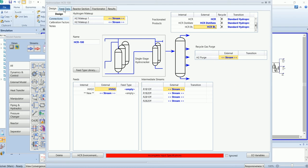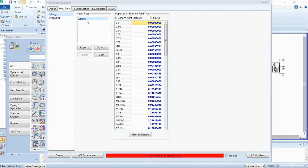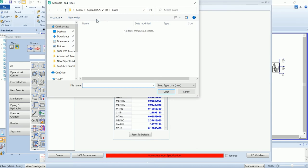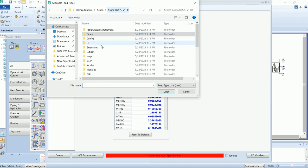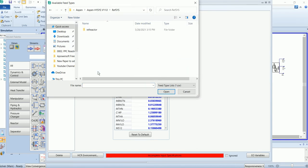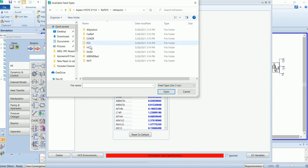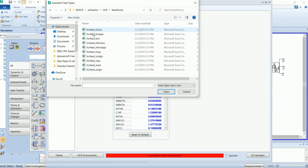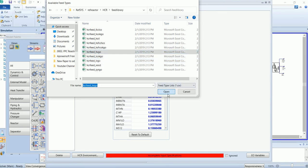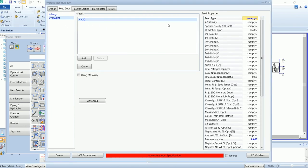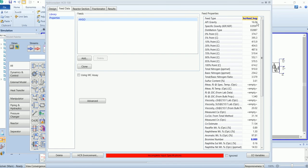Go to feed section. The feed type is default; however, we can import other types in the building library in hydrocracker feed library. My feed is heavy vacuum gas oil. Go to properties and select the feed type as CR feed heavy vacuum gas oil.